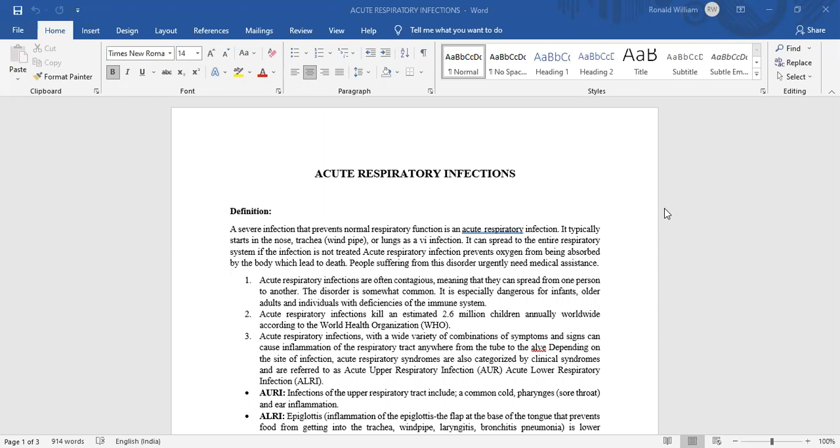A severe infection that prevents normal respiratory function is an acute respiratory infection. It typically starts in the nose, trachea, or lungs as a viral infection. It can spread to the entire respiratory system if the infection is not treated. Acute respiratory infection prevents oxygen from being absorbed by the body, which can lead to death. People suffering from this disorder urgently need medical assistance.